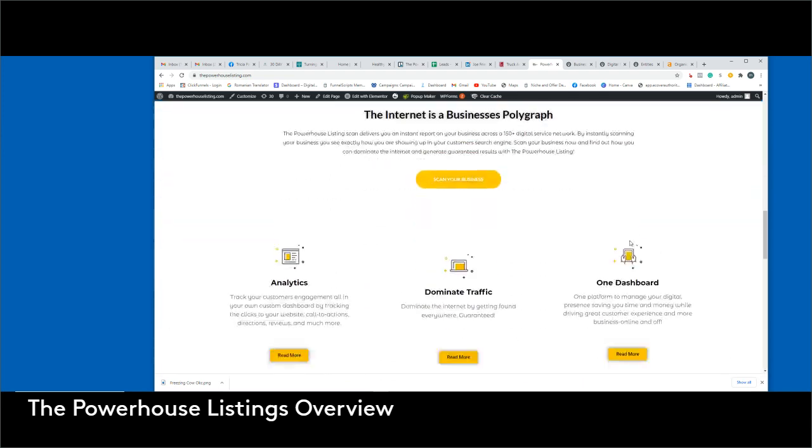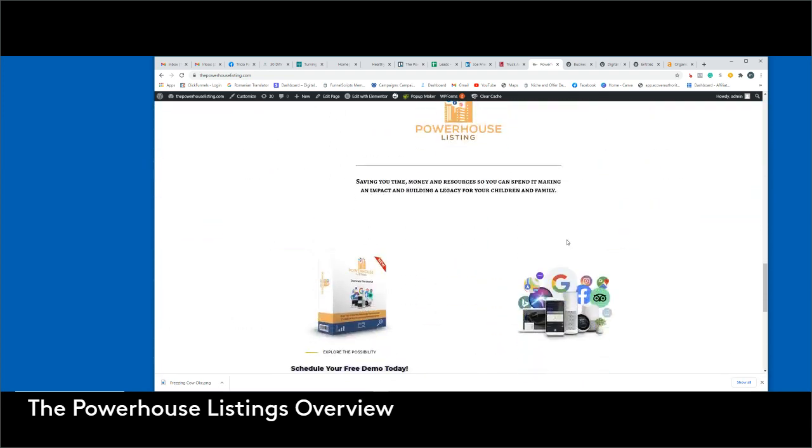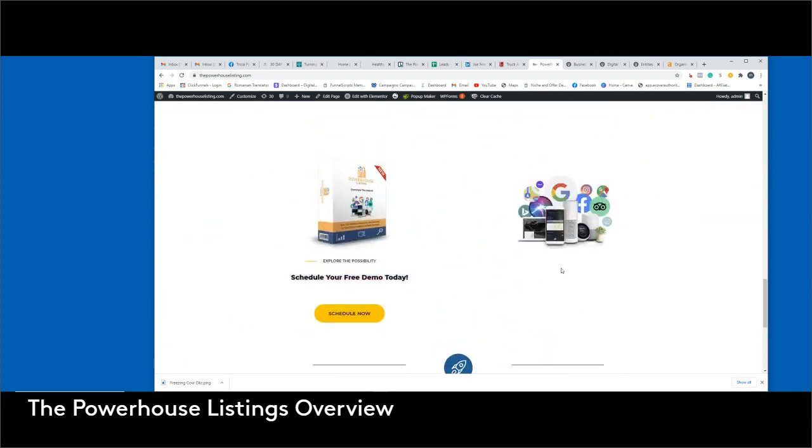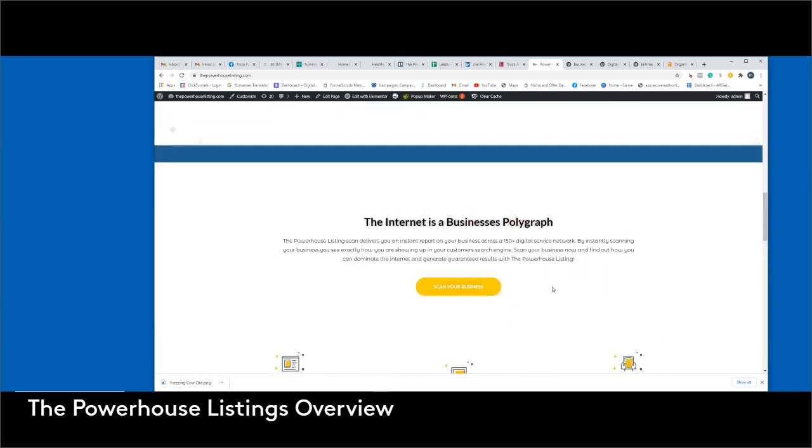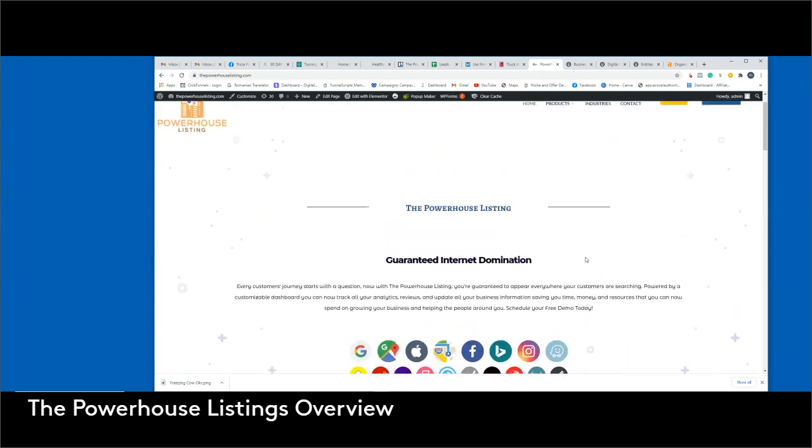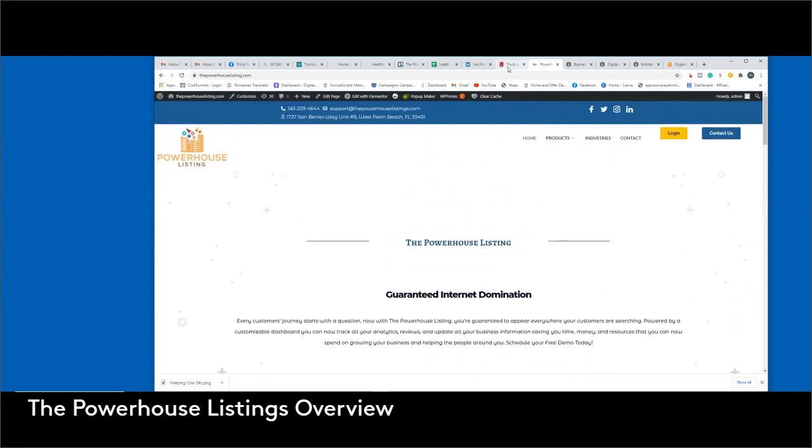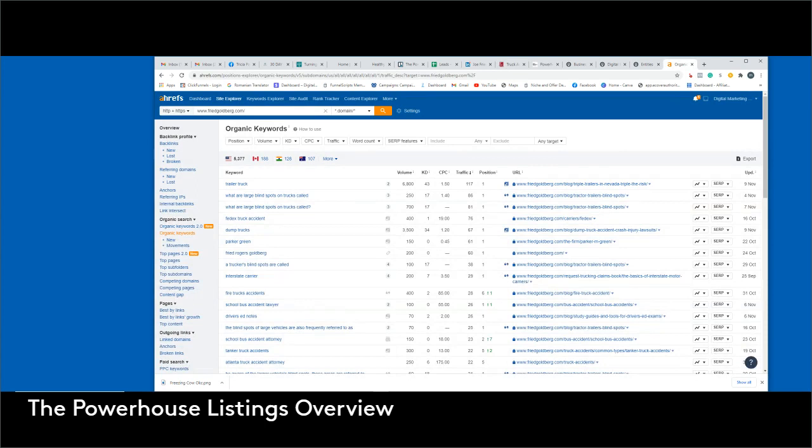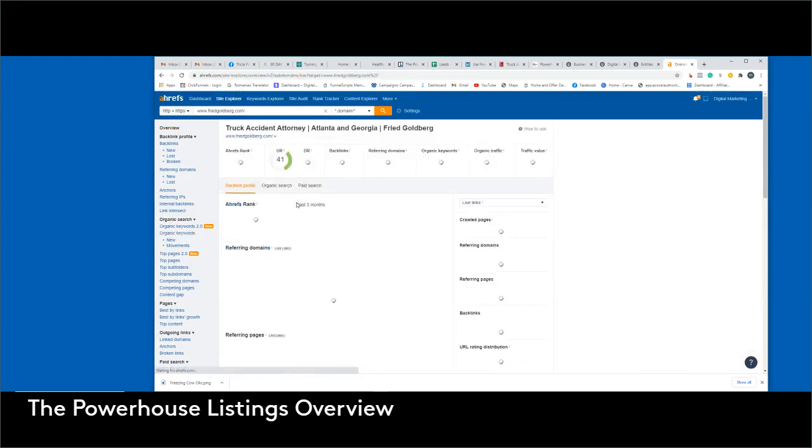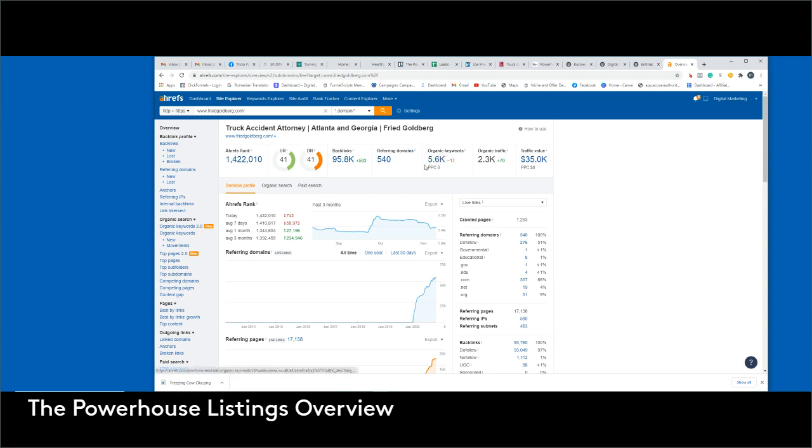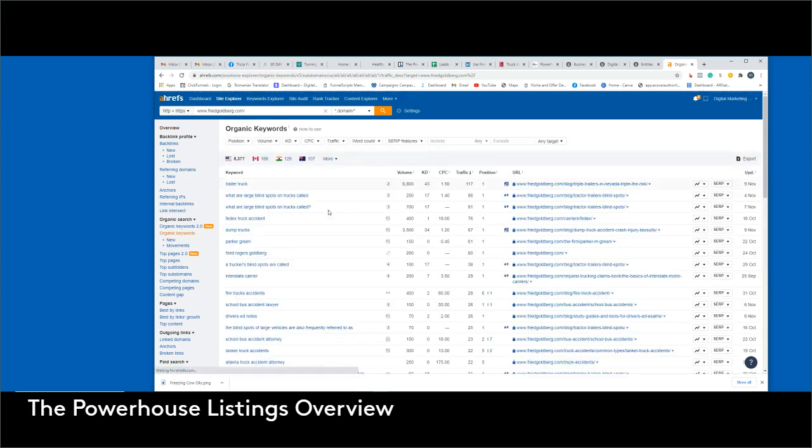I'm going to show you exactly what the software does and how it's going to increase and dominate your online presence. Even though you guys do have the online presence you have now, I know that you guys have around 30K of value traffic. I know that you do have some organic traffic and you guys are using some organic keywords, which are literally right here.